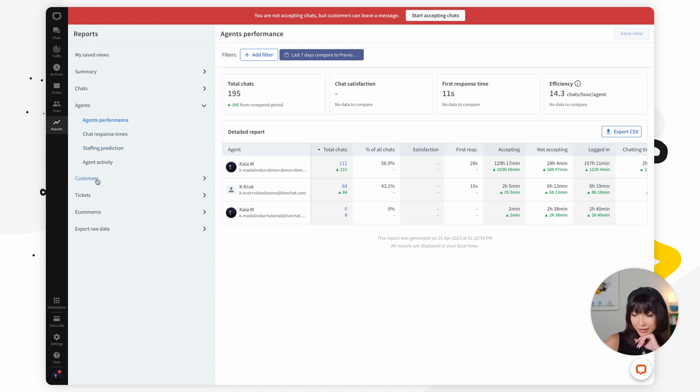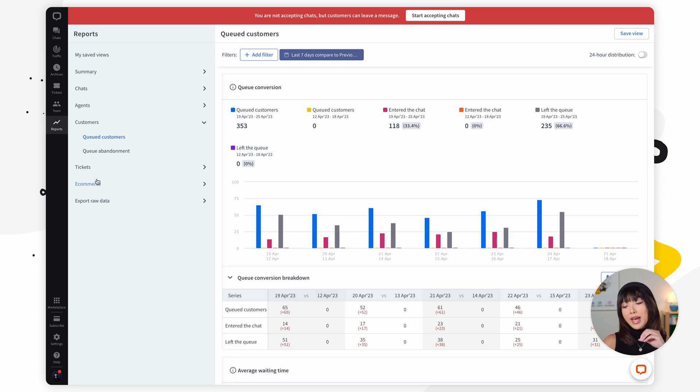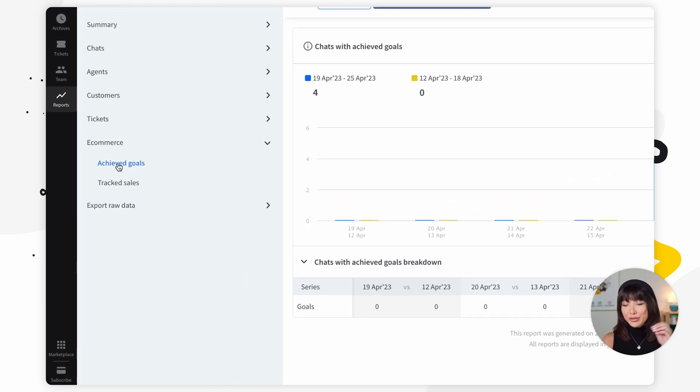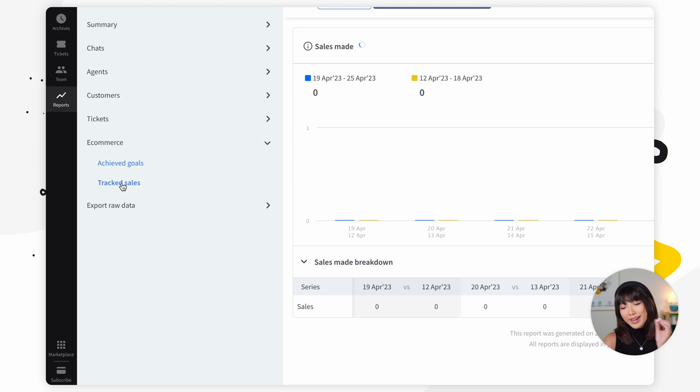The next category is customers. Here's where you find the queued customers report and queue abandonment report. The queued customers report shows how many customers wait in the queue and how many left before getting connected to an agent. You can check the average waiting time before entering a chat and how long it takes for customers to get impatient and leave the queue. The queue abandonment report gives you the list of visitors who left the queue before talking to an agent — you can follow up on them and catch potential customers that slip through the cracks. Moving on to e-commerce: the achieved goals report shows how many goals you've accomplished, and the tracked sales report — which requires installing the sales tracker to your online shop — lets you see exactly which chats bring you revenue and how much money they bring to your business.